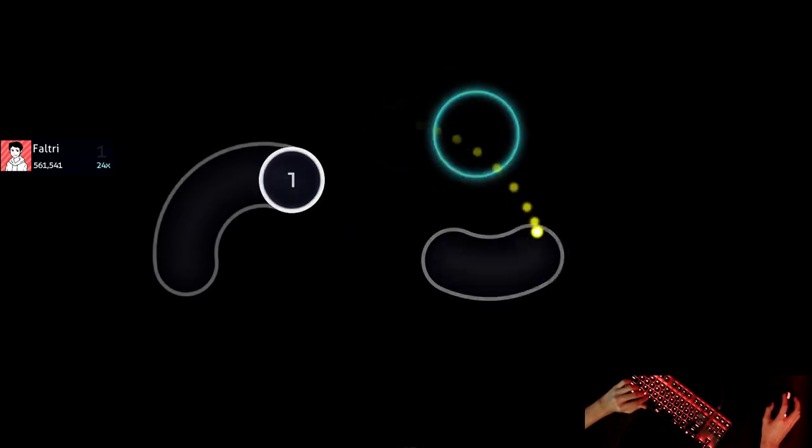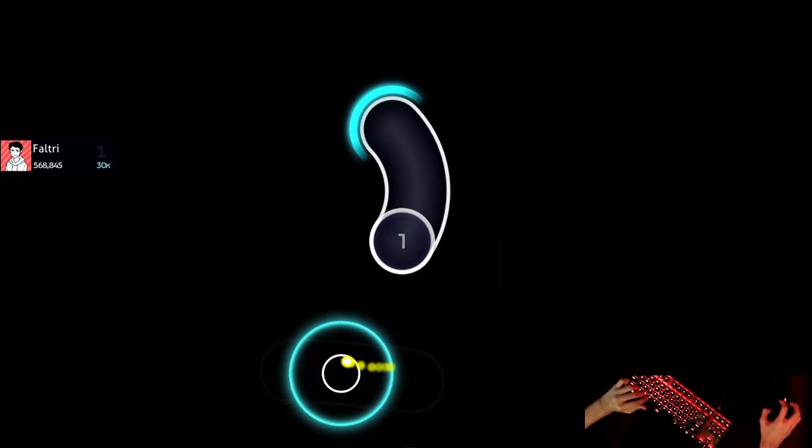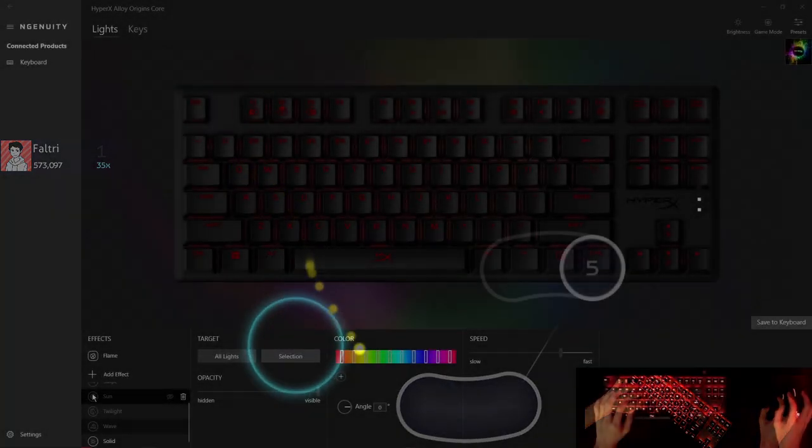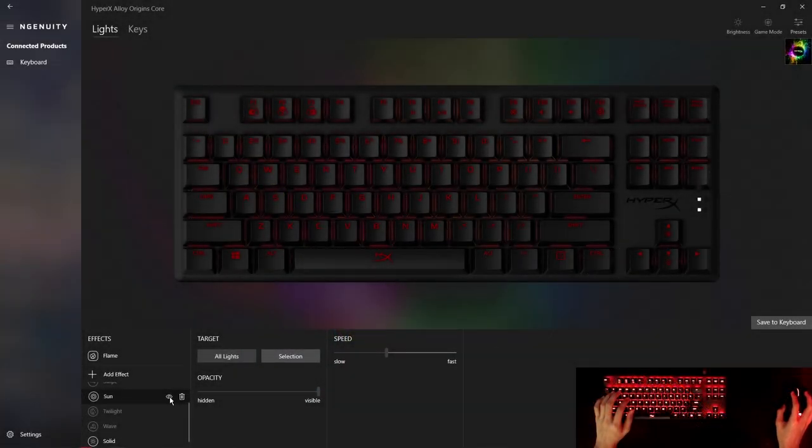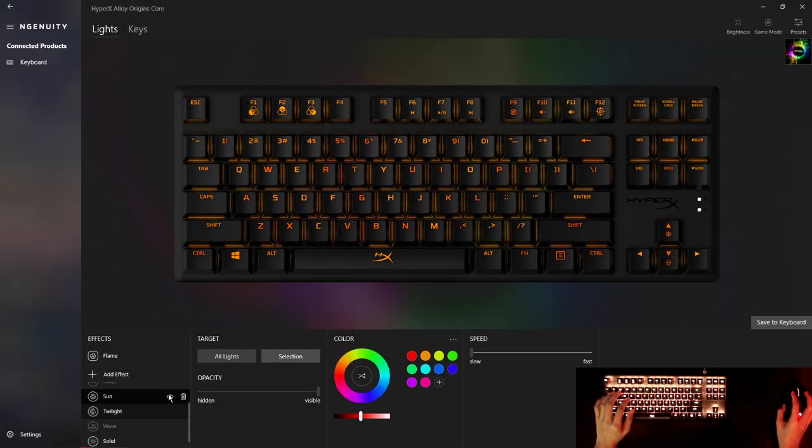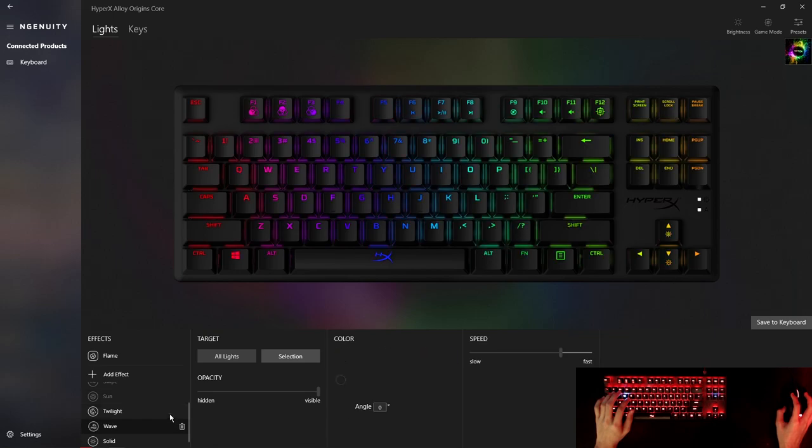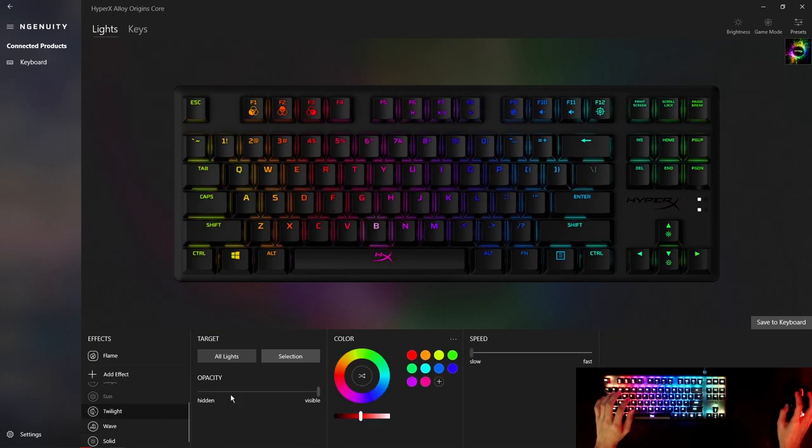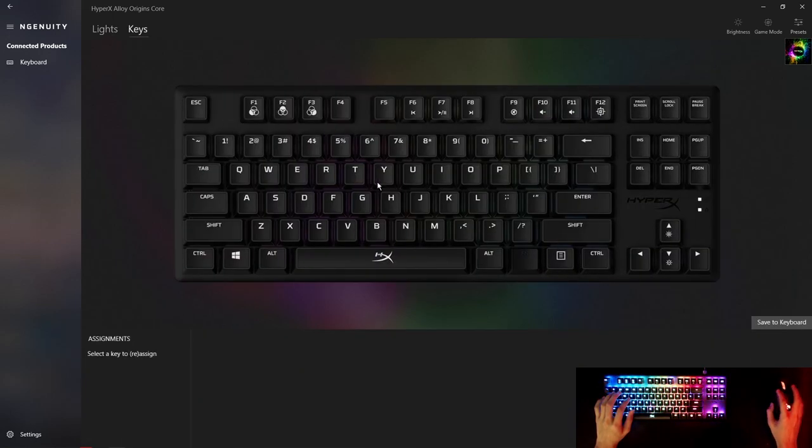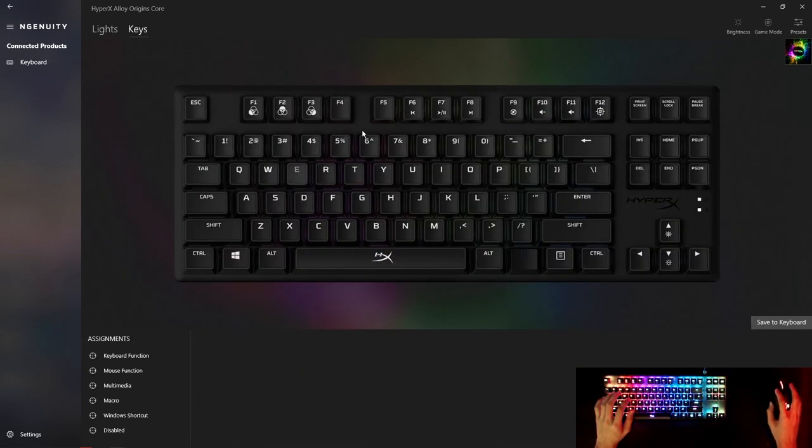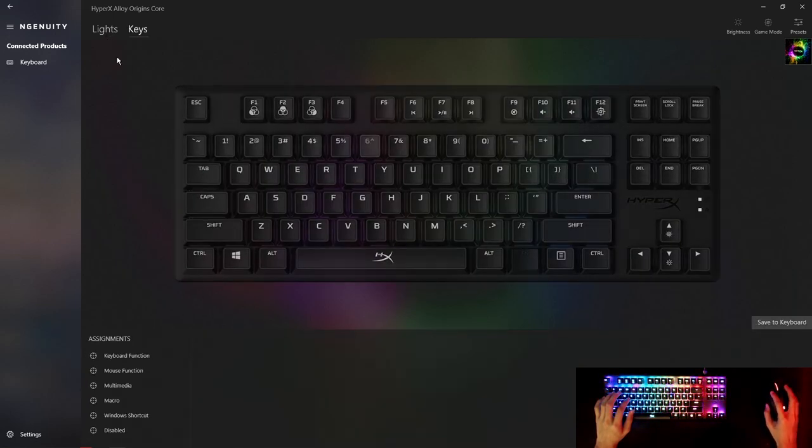Now for the gamer feature, the RGB. This keyboard features full RGB and a software that you can download to go and customize it in any way you want.